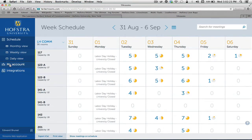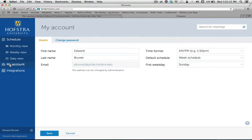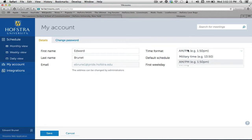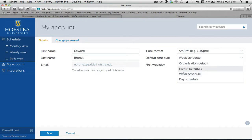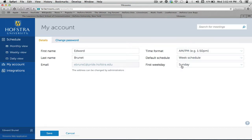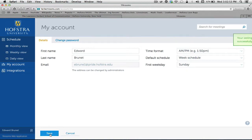Before we get started booking a room, I'd like to show you how to change your time format by clicking Account and then go to Time Format. All accounts default to military time, but if it's more comfortable, you can choose the AM-PM option, as well as other default schedule options. I like the week default, and you can assign which day of the week you'd like the calendar to start on, either Sunday or Monday. Click Save.